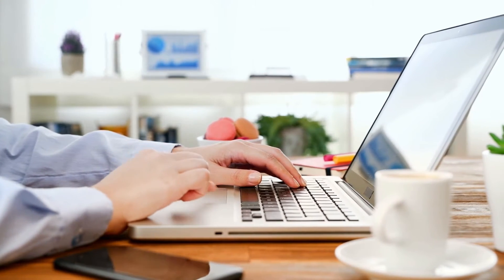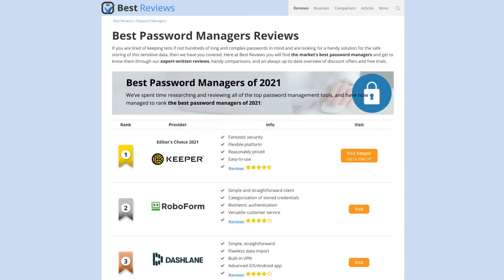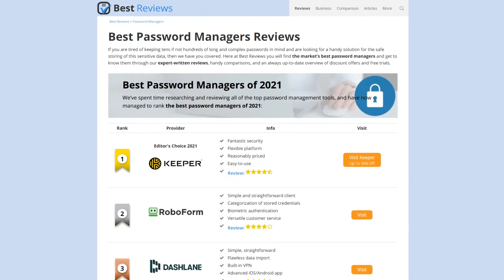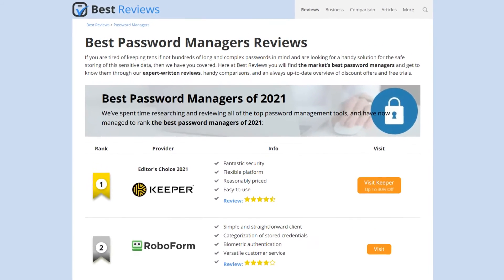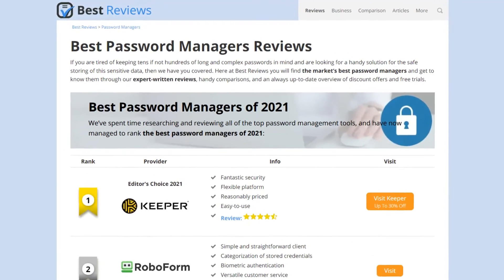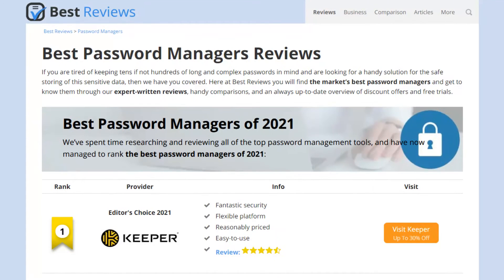But before we get into it, a quick disclaimer. Software is always changing so we highly recommend going to bestreviews.net to find all the latest information as well as the best coupons and free trials. With that out of the way, let's get started.